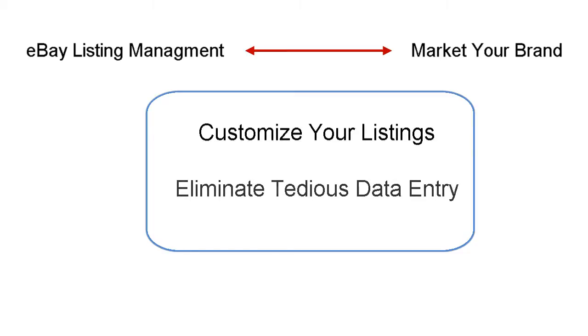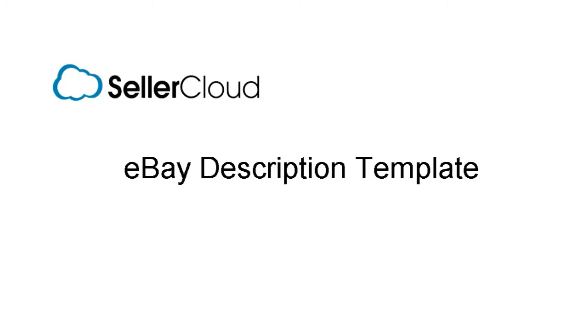We'll also show how to cut out some of the tedious parts of listing on eBay so that you can list in the most efficient manner possible. All of this can be accomplished with the eBay description template.